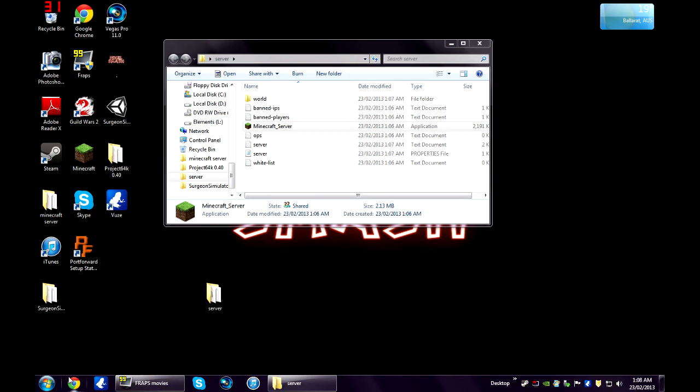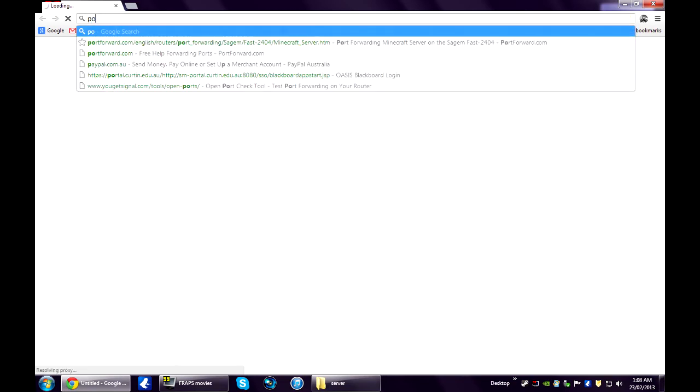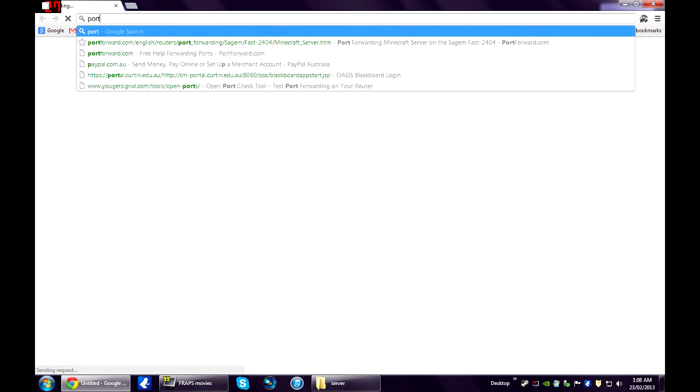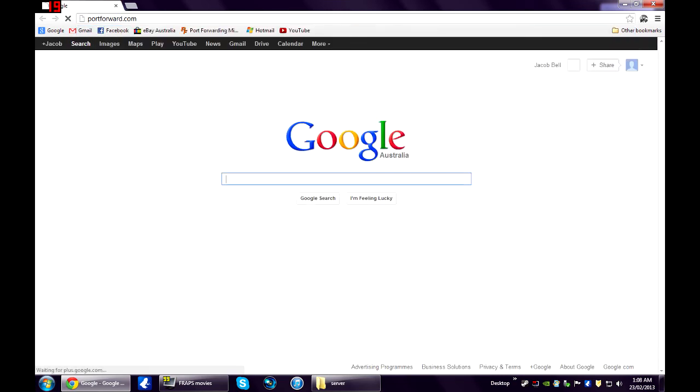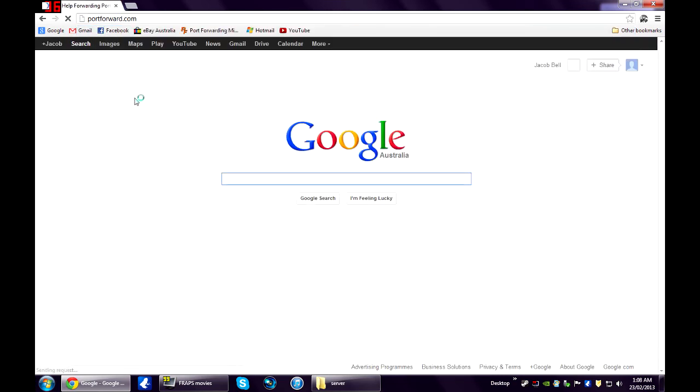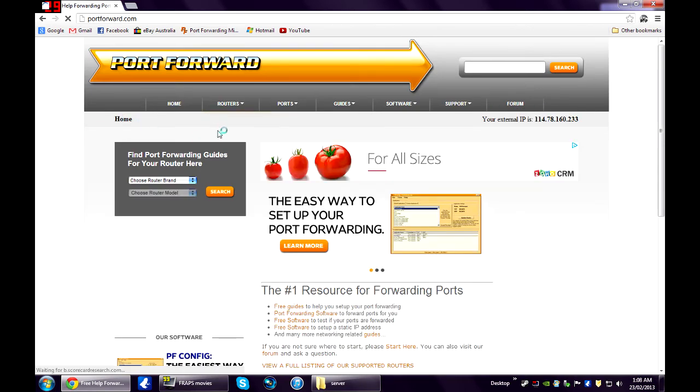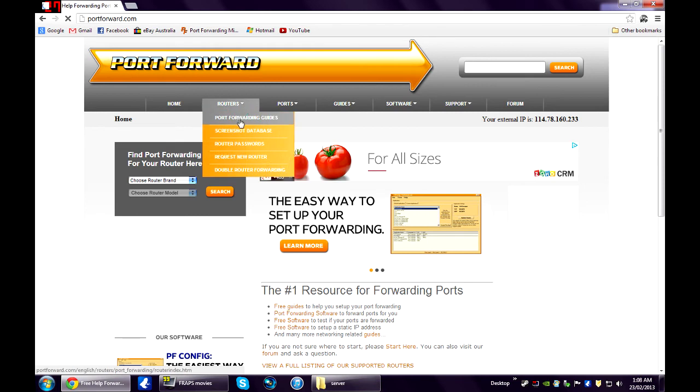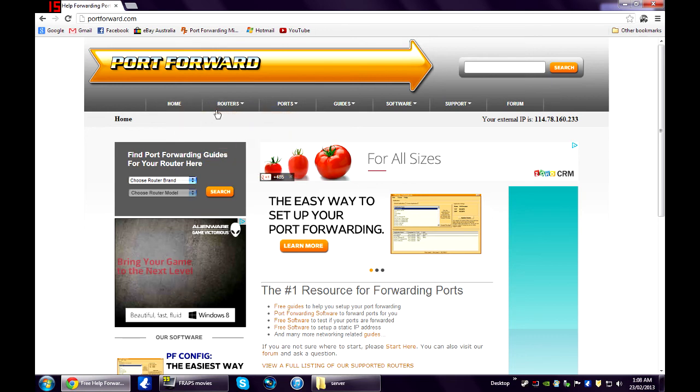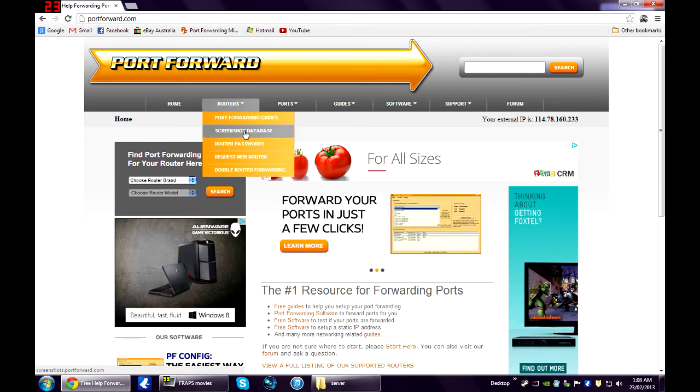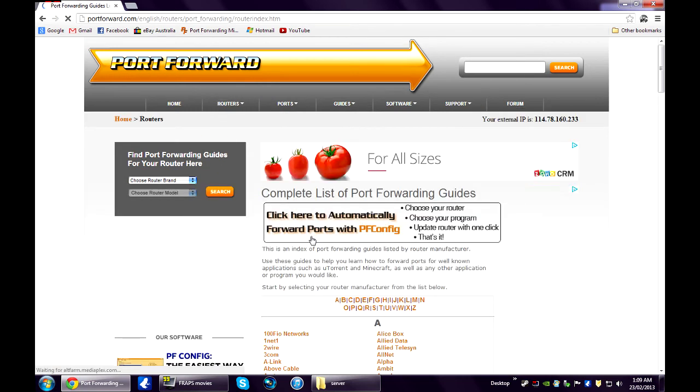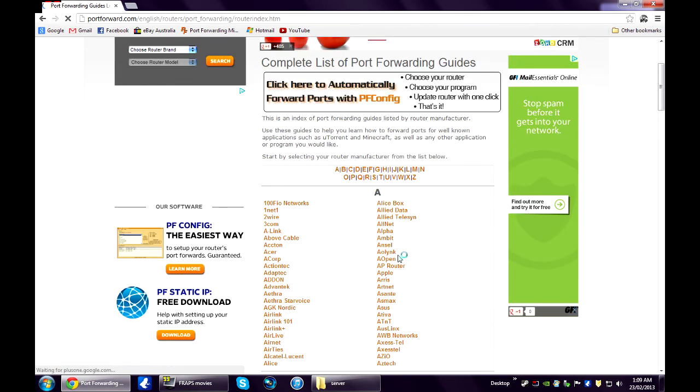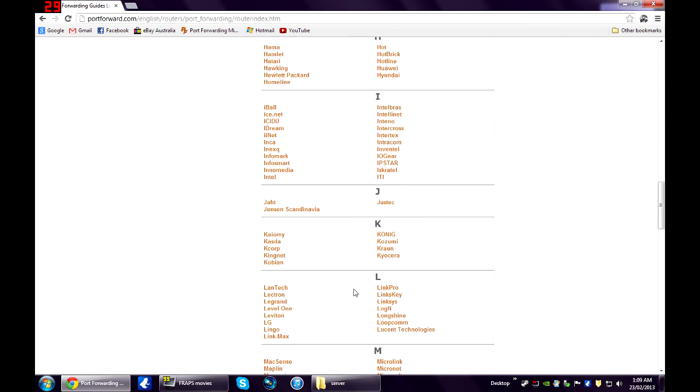Alright, now we're going to head over to portforward.com. This site has detailed guides on how to port forward your specific modem. So what you need to do is just go over to the router tab. It'll bring down a drop down menu. Click on port forwarding guides. And just find your modem type.